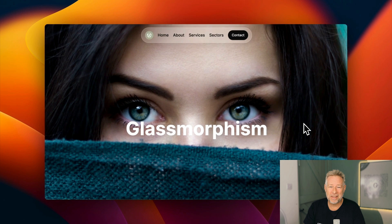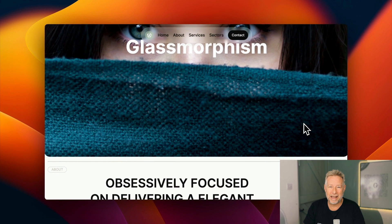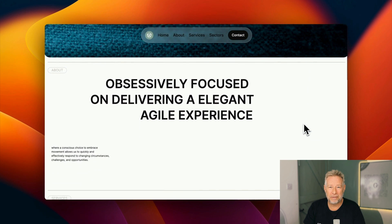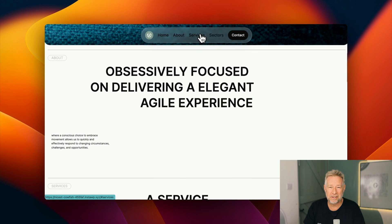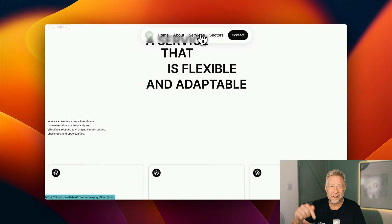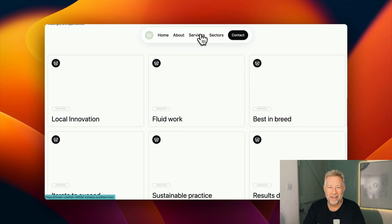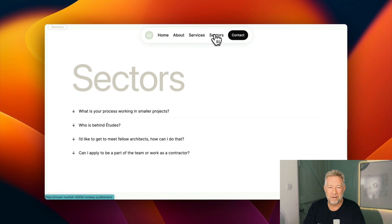And here's the finished result — I think it looks absolutely stunning. As a bonus I've created it as a free theme that you can download and use on your own sites. There is a link in the description below — just click on that and you can download it along with some other great themes I've created as well.